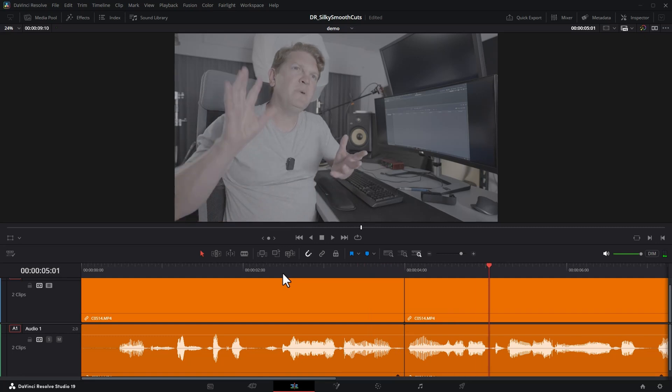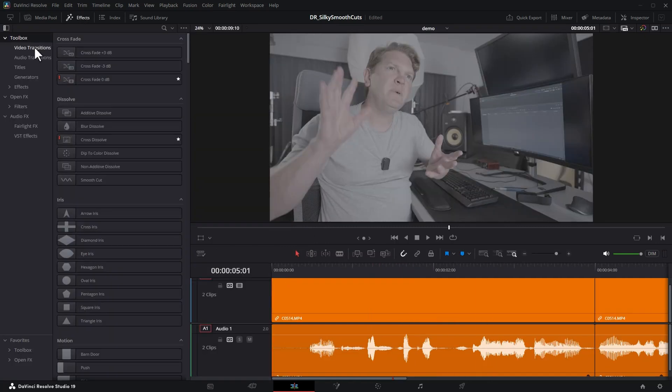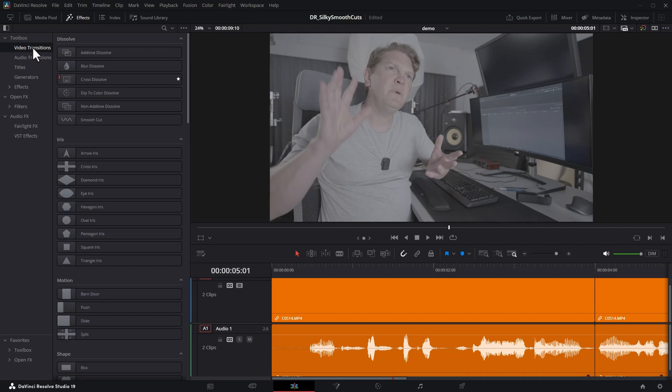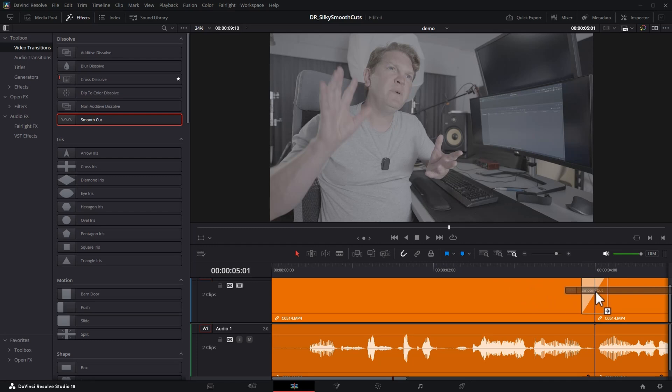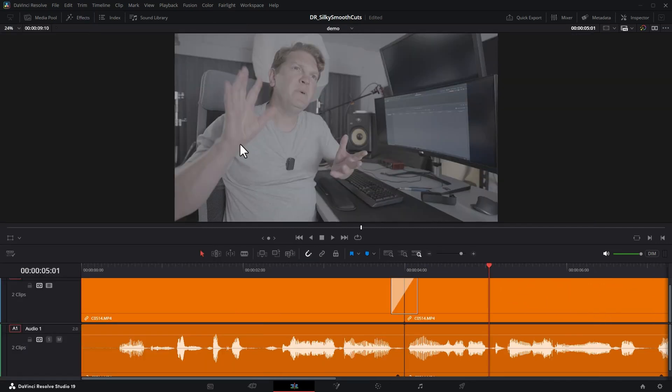The first of the two tips is to open the effects, come down and click on video transitions, and then drag this smooth cut transition onto the cut.